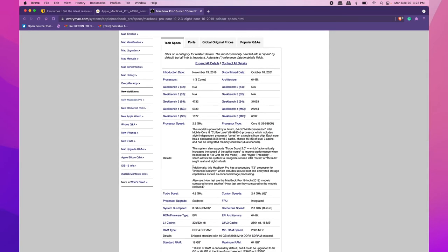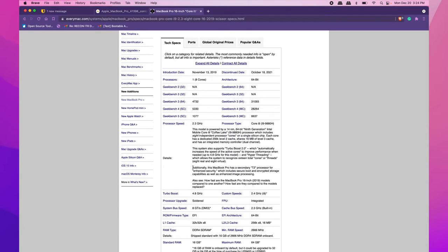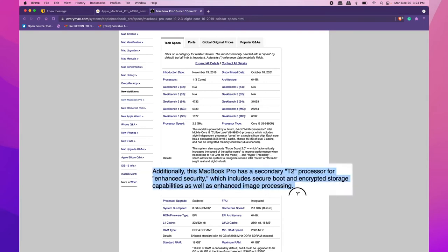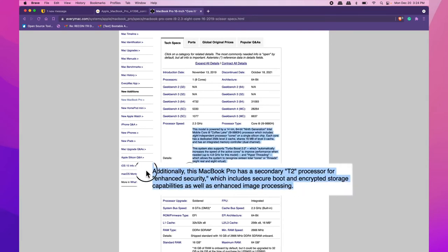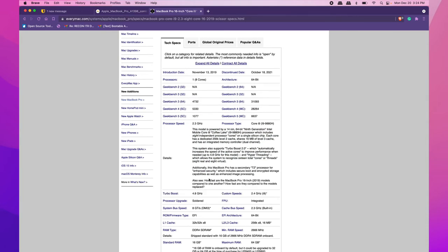The main keywords to note are: M1 or Apple Silicon, T2, and Fusion Drive. These will influence the best way to image your Mac. For this Mac, it's running the T2 processor, so I'll make a note of that.